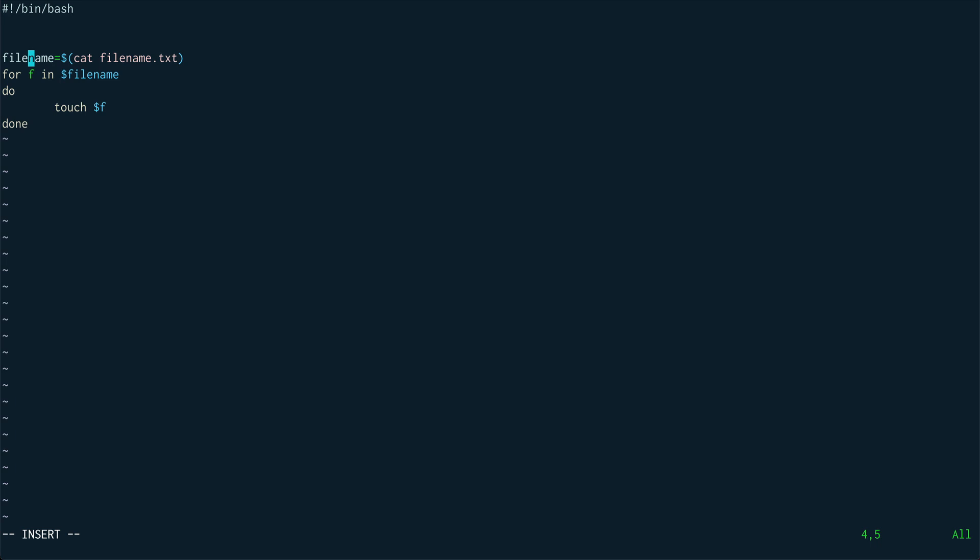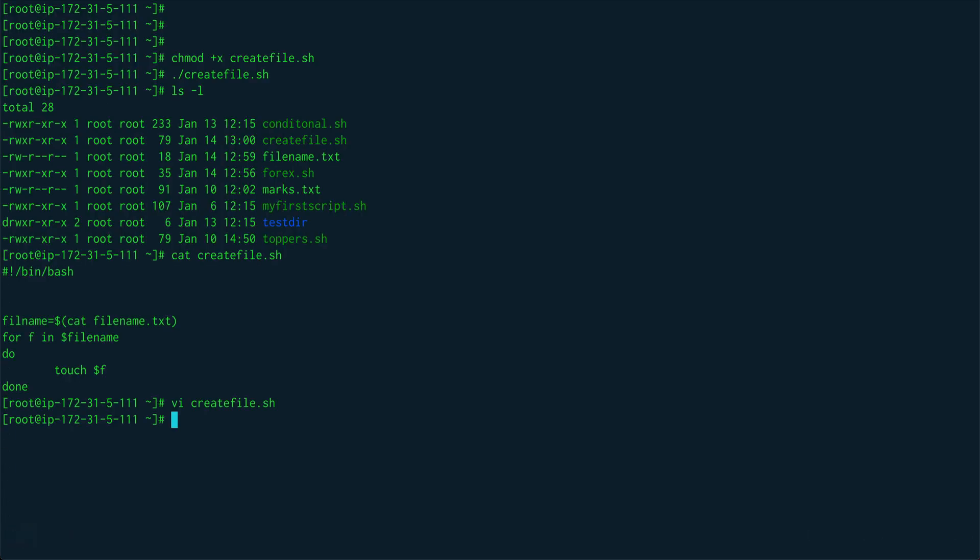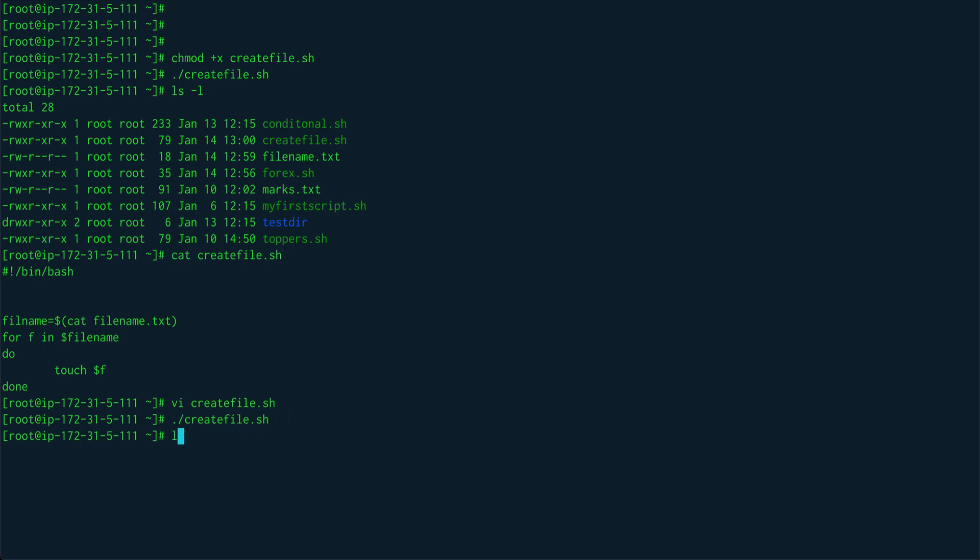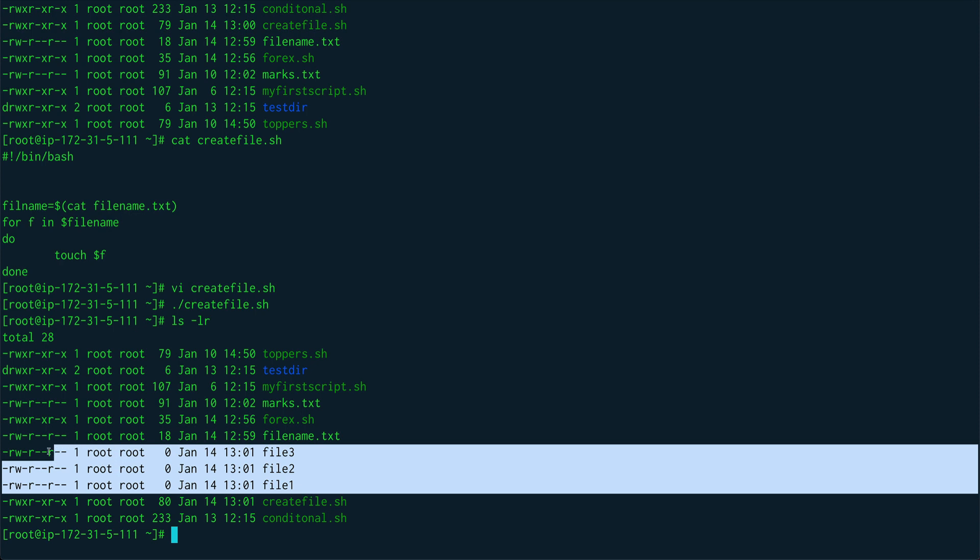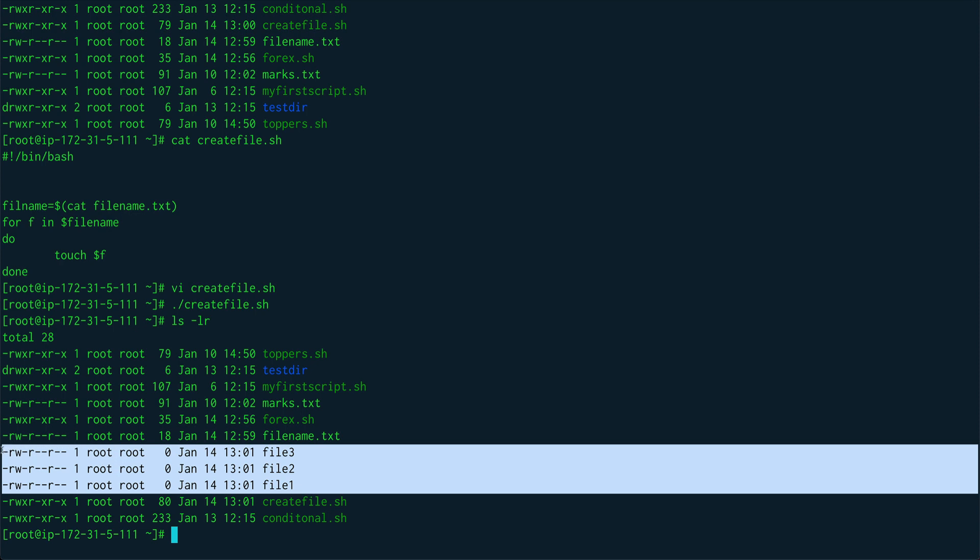I hope this should fix it. Let's run script again and you can see our files are created. I'll just highlight those: file one, file two, file three. So we just read them out of a file and then we created this.